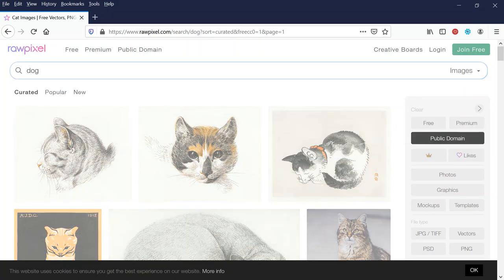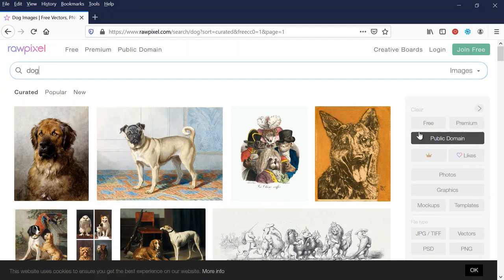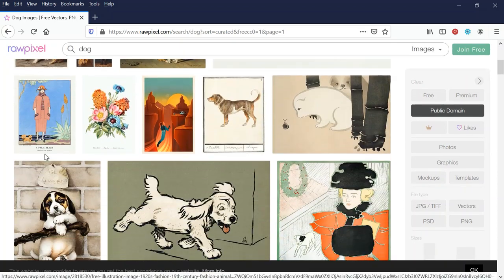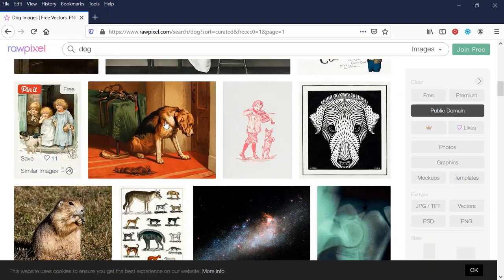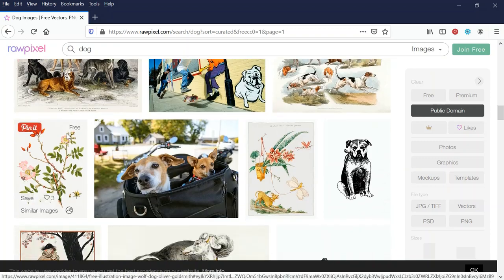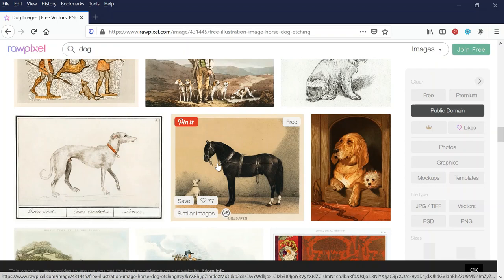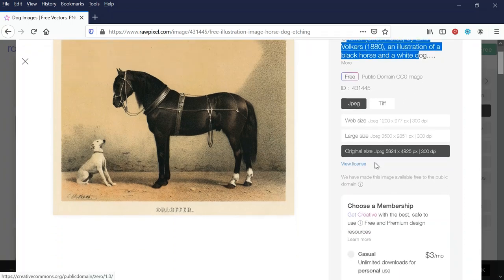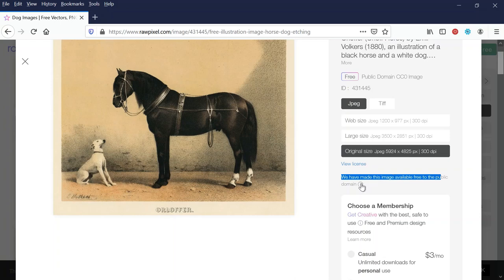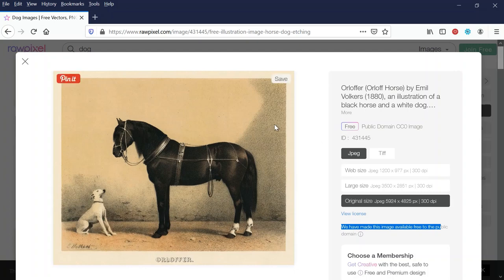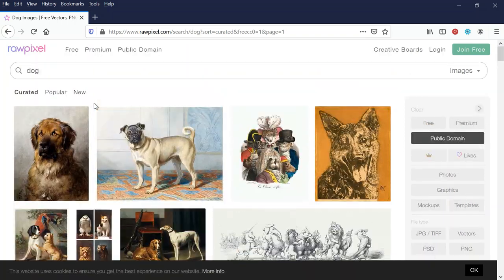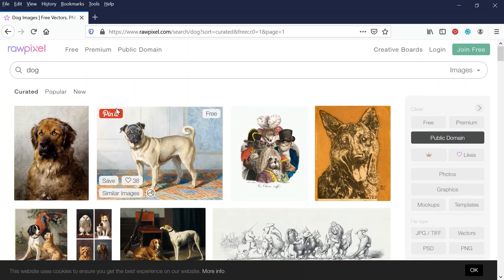I'll search 'dog' — there's a bunch of dogs with the public domain filter checked. If you click it again it unchecks, so just check it again for public domain images. If you're worried about using someone else's designs, just use the public domain filter. And if you're still not sure, click on an image — it gives you background info and says 'free public domain.' You can also view the license, which states the image is available to the public domain. RawPixel has some really nice high quality designs.